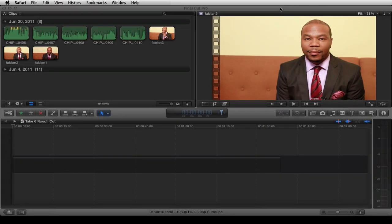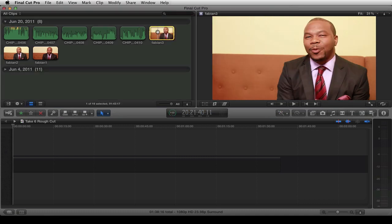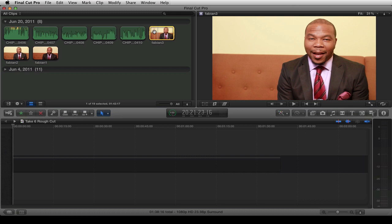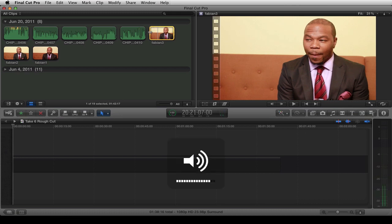Hey, what's going on? This is Chip with webvideochefs.com. A lot of us use DSLR cameras, and this is 7D footage we took the other day.